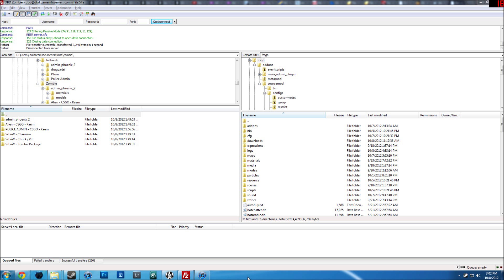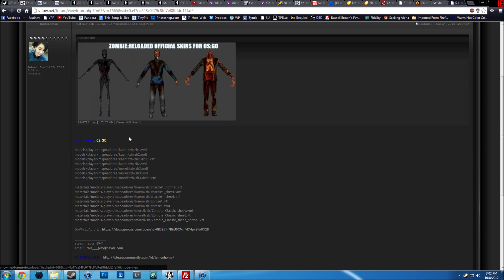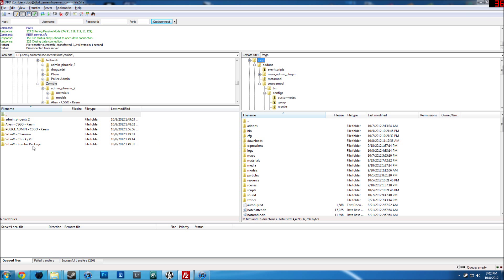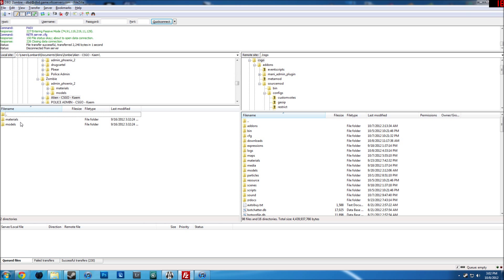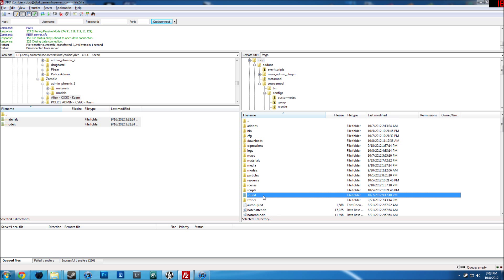Hey guys, coming into the second half of the video for the zombie server skins. You're probably going to want to watch the first half for the sake of context. Once you do that, head right back over. I found skins that I liked — not necessarily these but these will work too. Download whatever skins you like and upload the materials and the models into your csgo folder of the FTP.